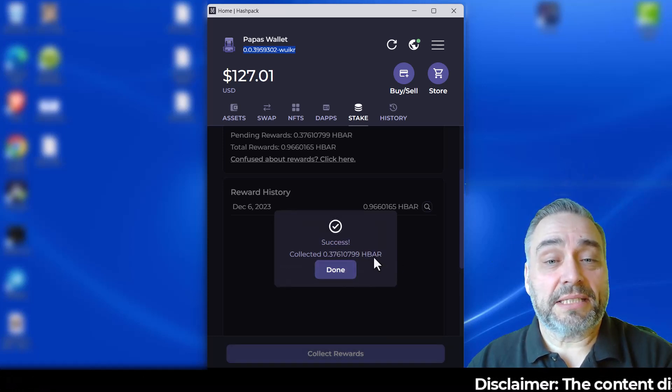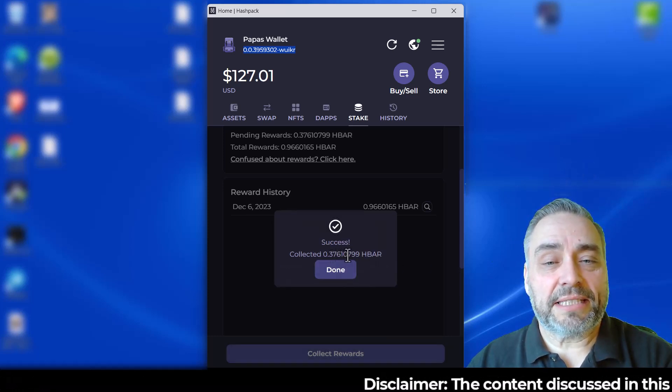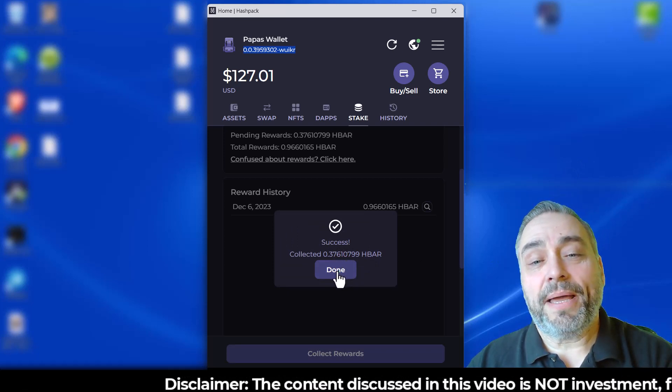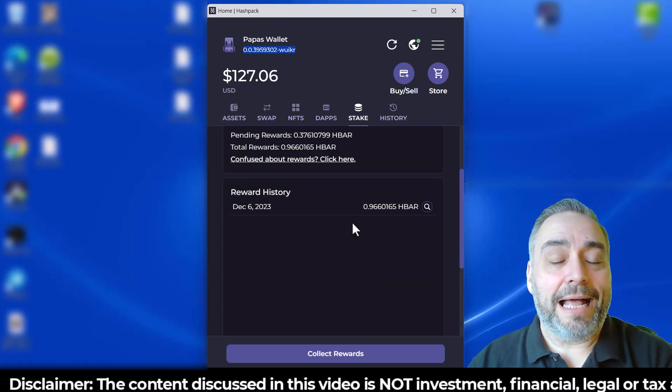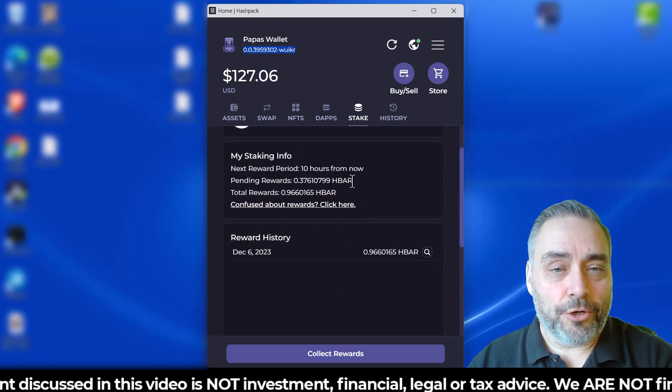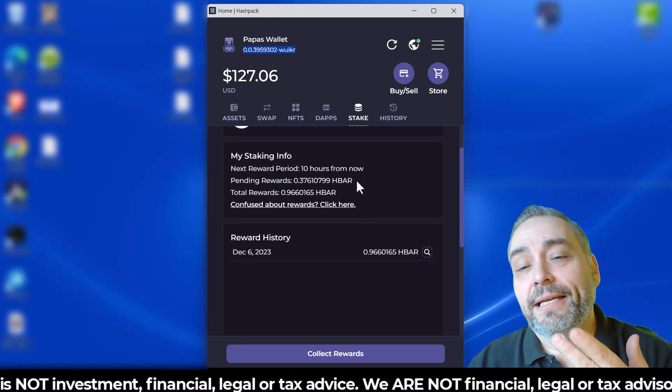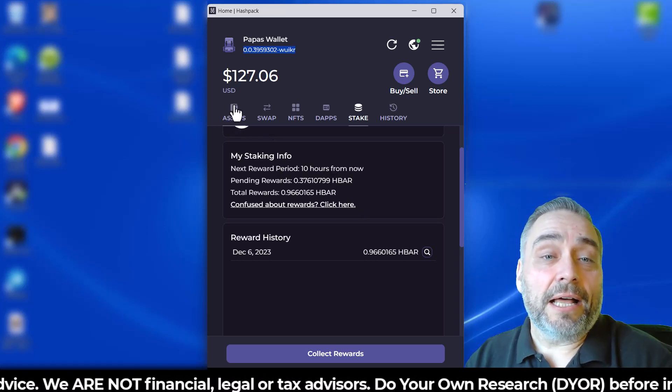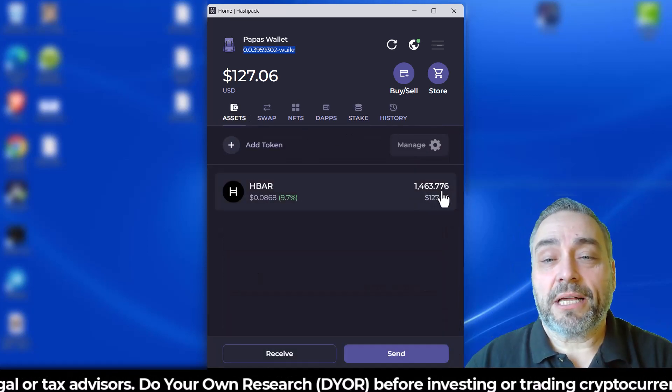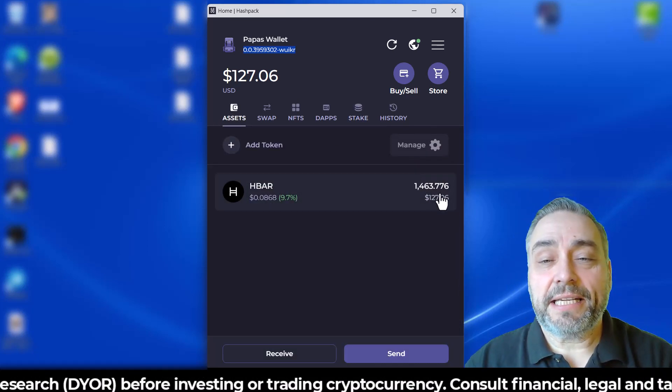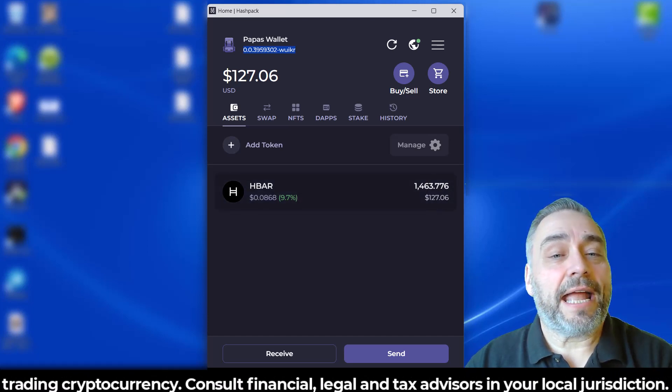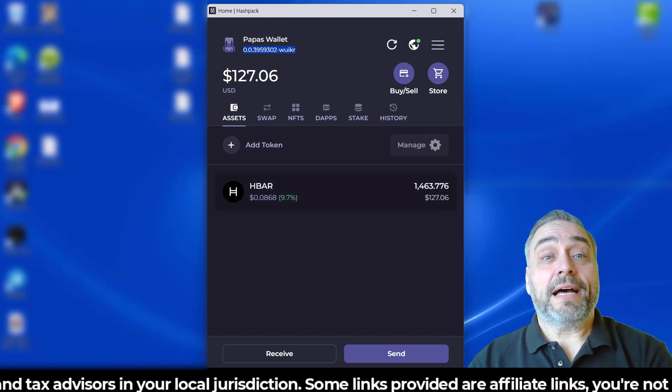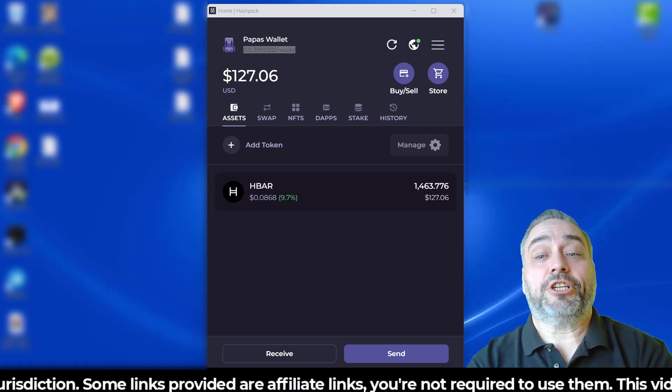And boom, successful! Collected 0.3761. I see, so the pending rewards to collect were not the total rewards earned. That's what I can now collect. Obviously it takes a couple of epochs here. Now my total here is up a little bit, as you can see right there, and I'll continue staking. Again, this is just